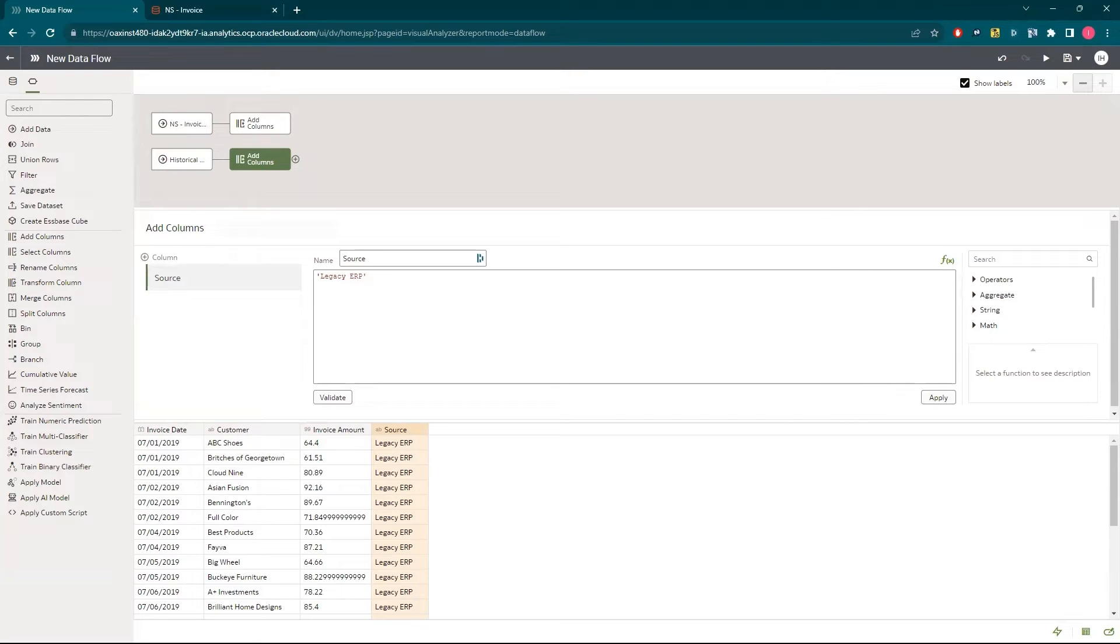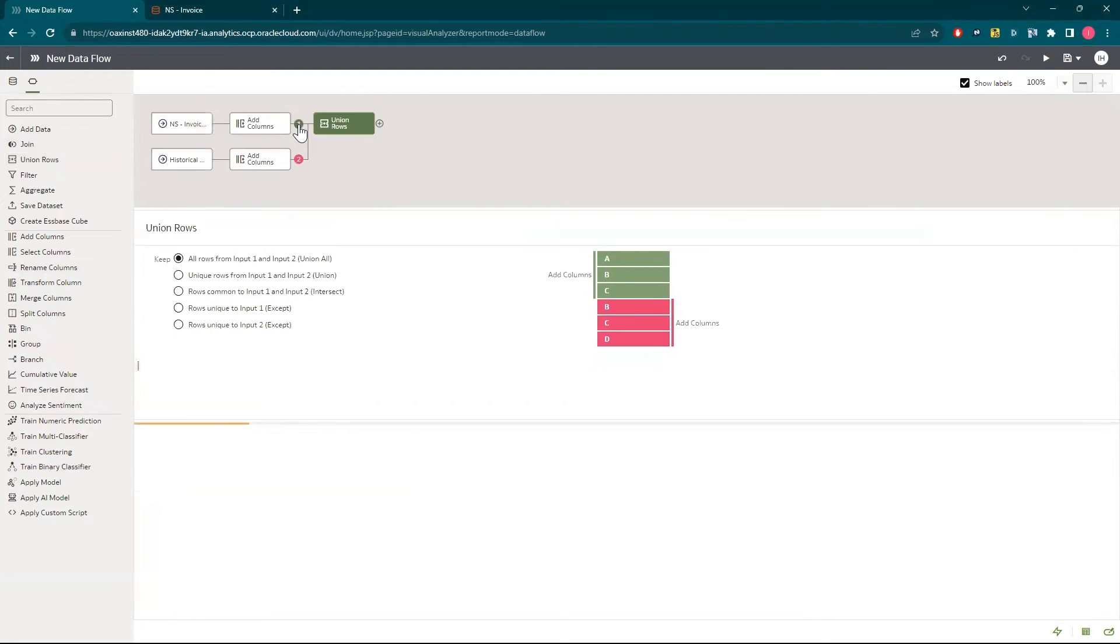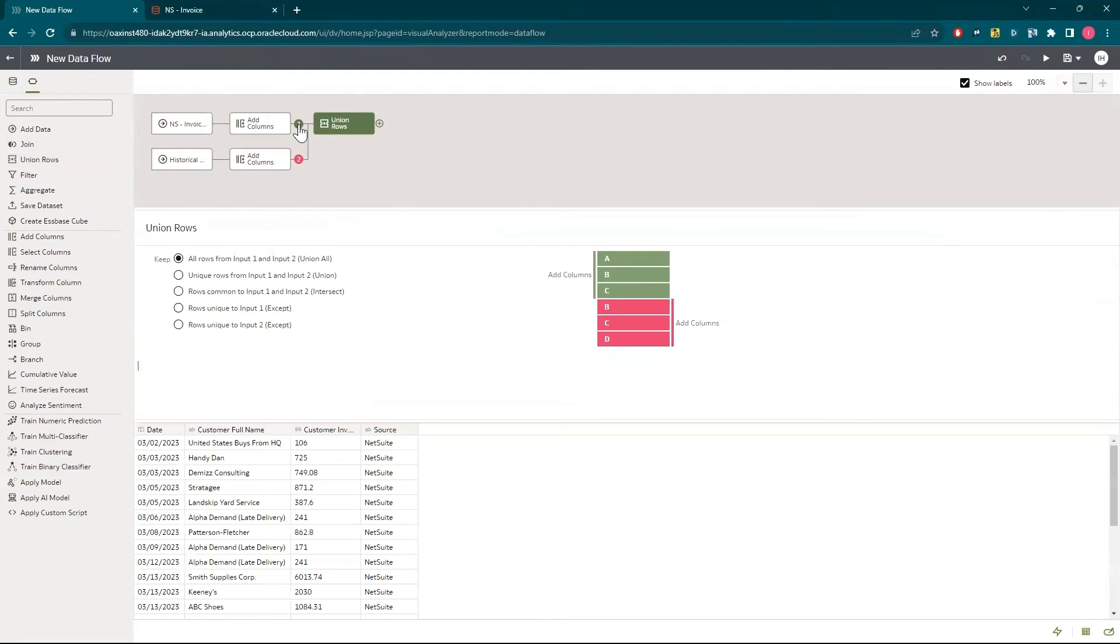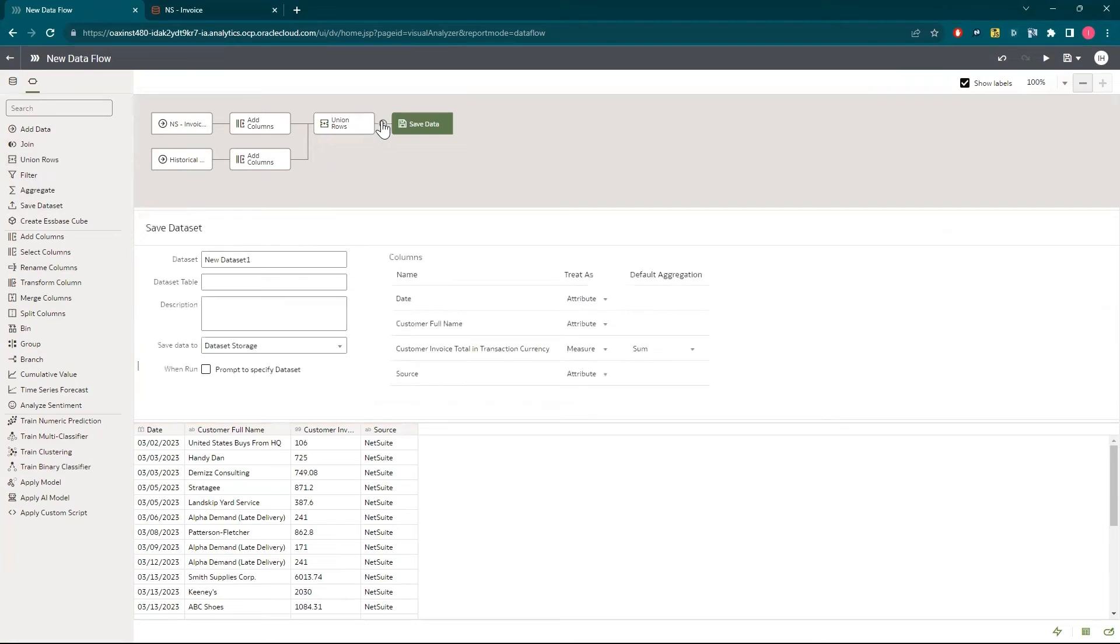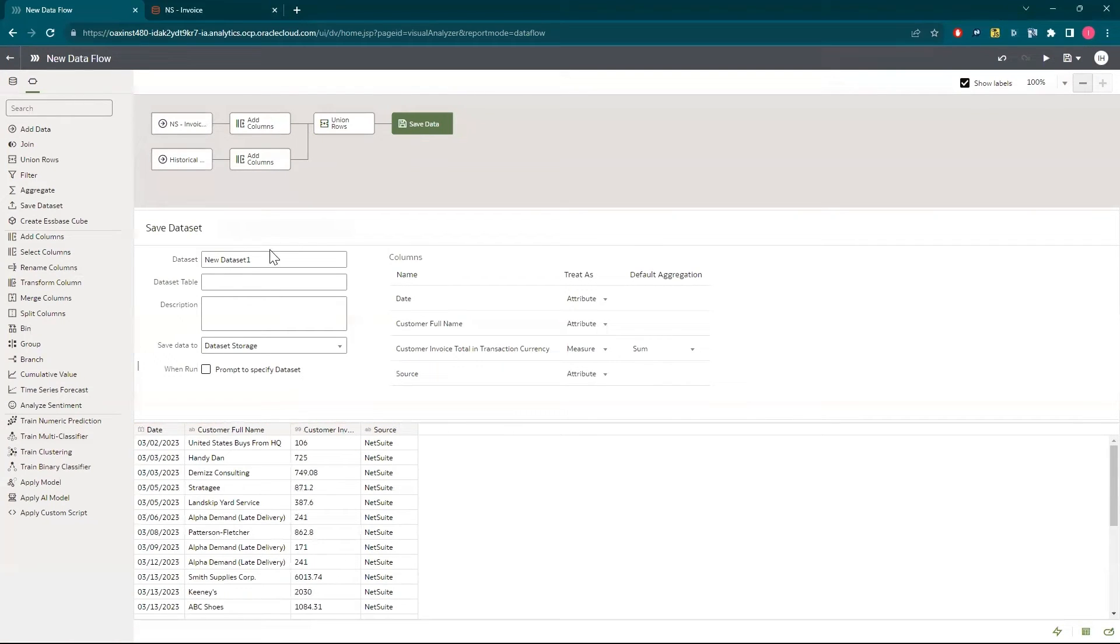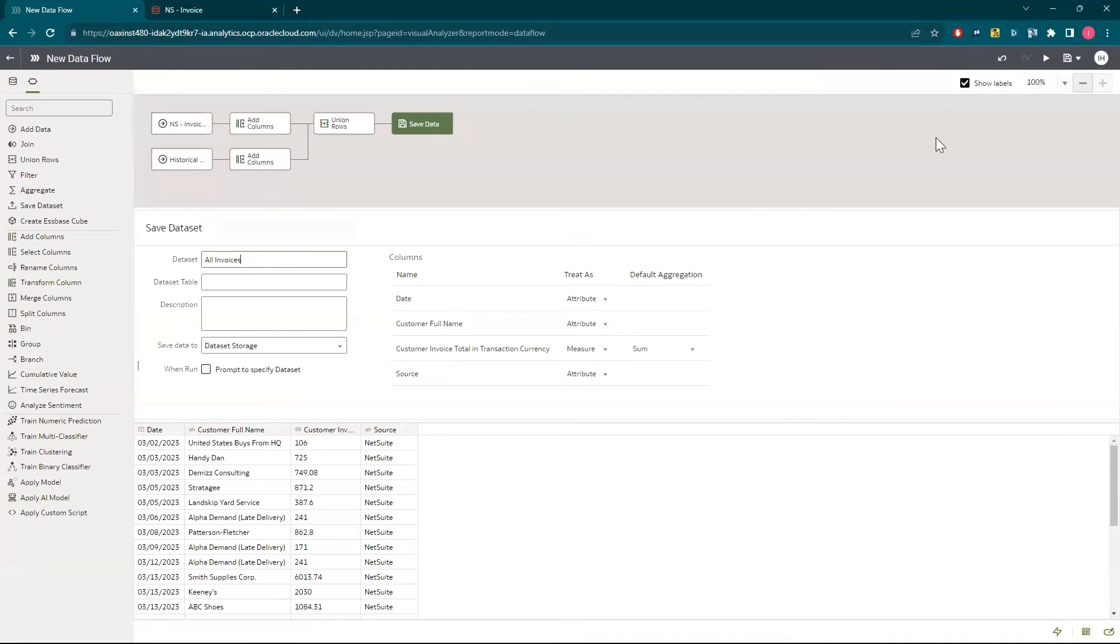Next I'll bring them all together by double clicking union rows and click that white circle to complete the union. I'll finally drag in save data set. I'll name my new data set and click the play button at the top to run the data flow.